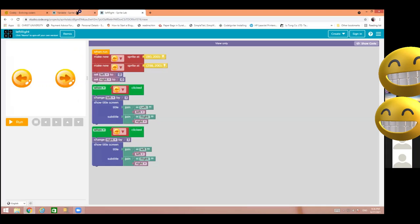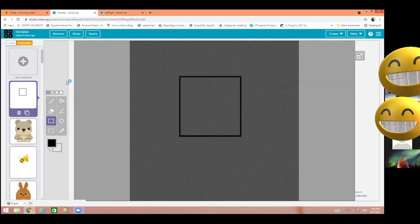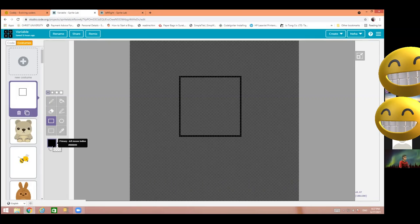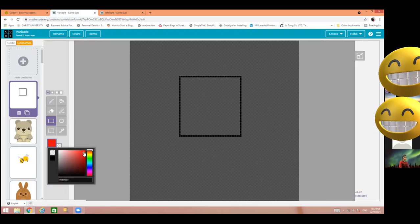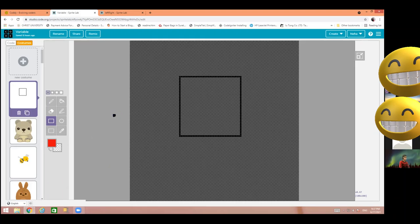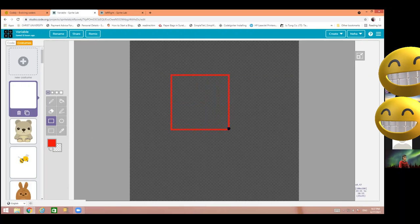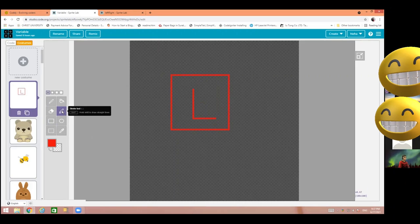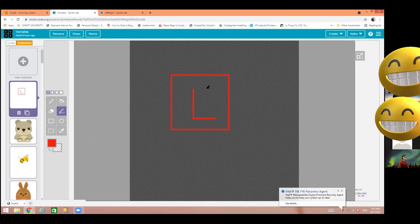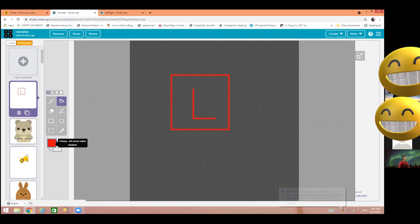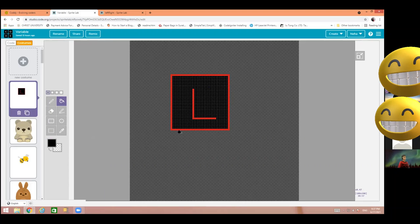You can ask me whenever you have any doubt. Raise your hand whenever you have any doubt. I am changing this color to red. And I am writing 'L' — you can write with the text tool. And I will color this with black color. I am choosing black color and paint. That's it — our left button is ready.